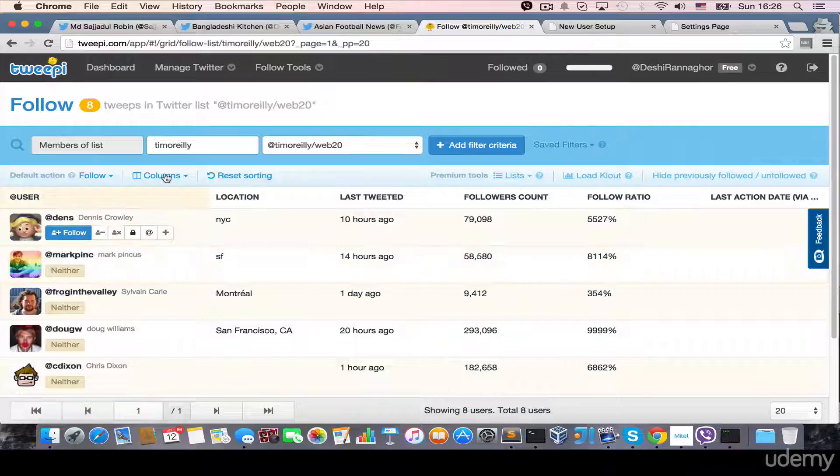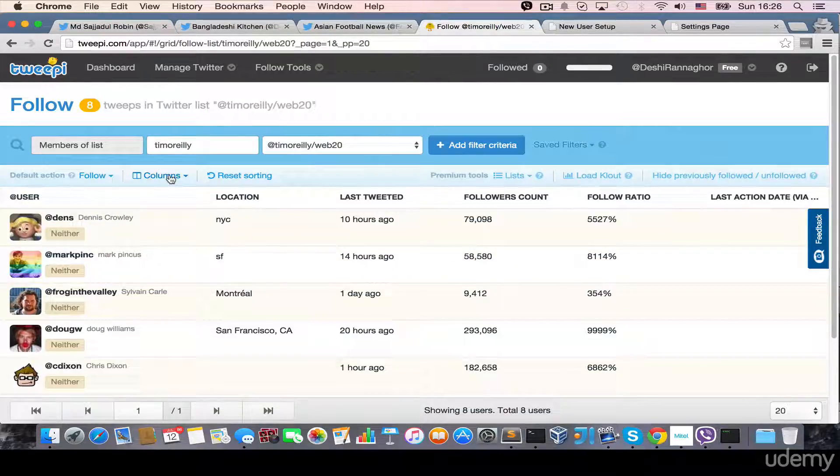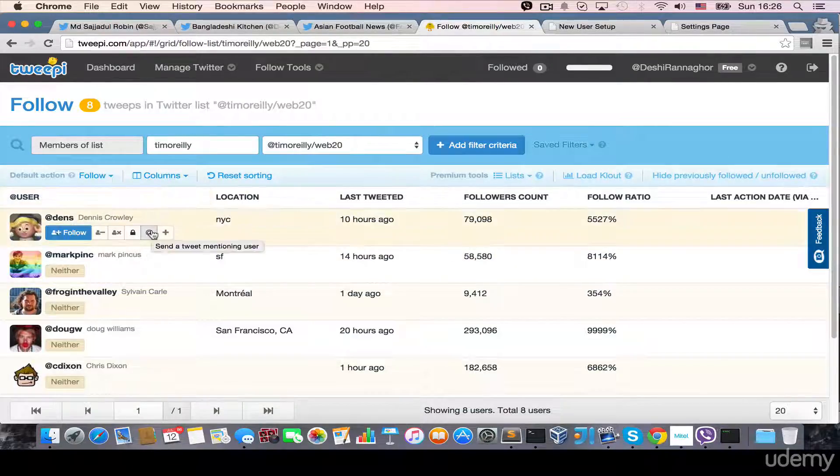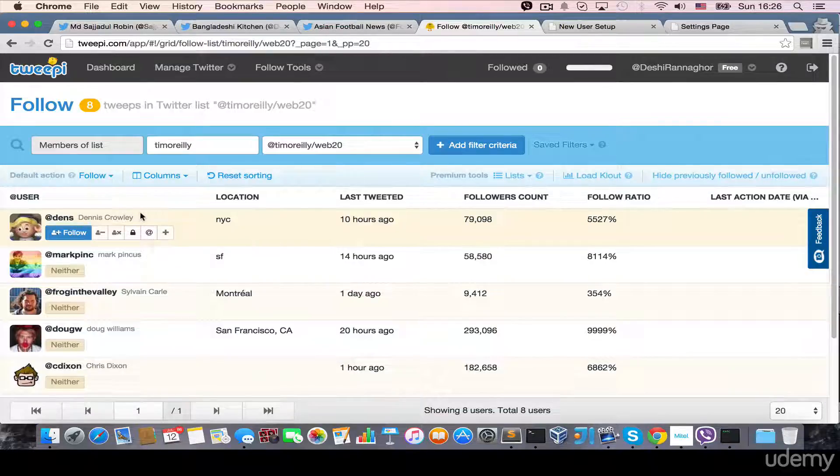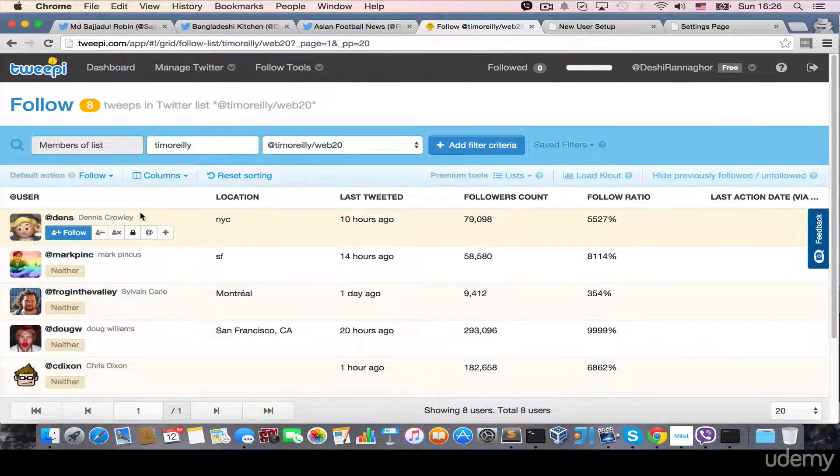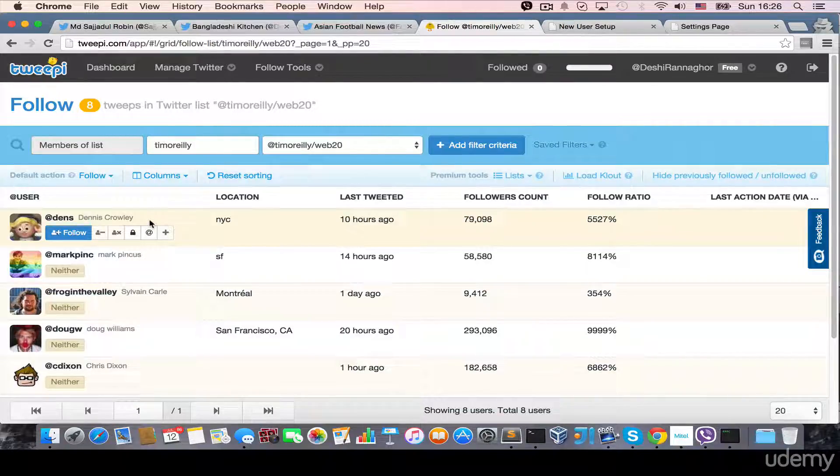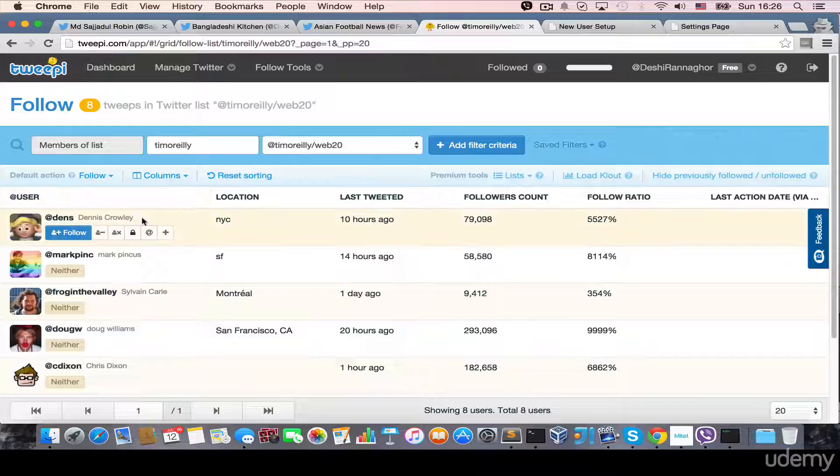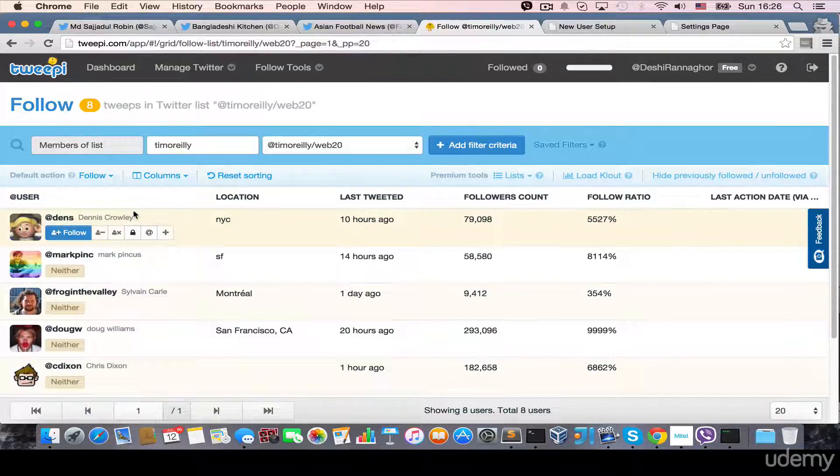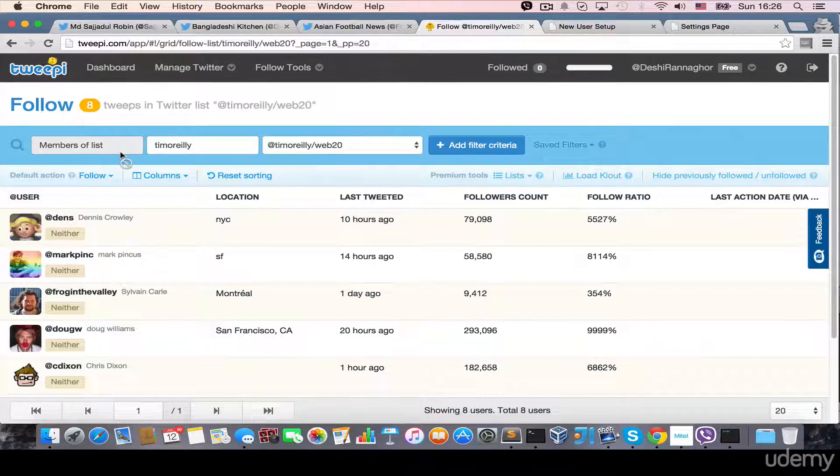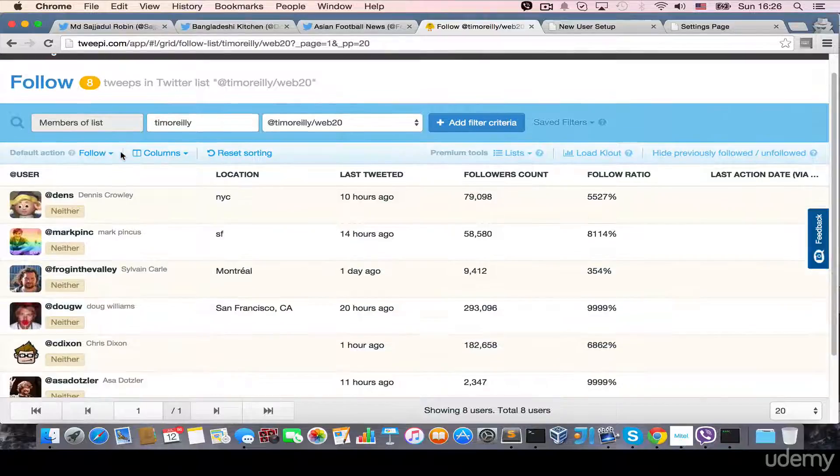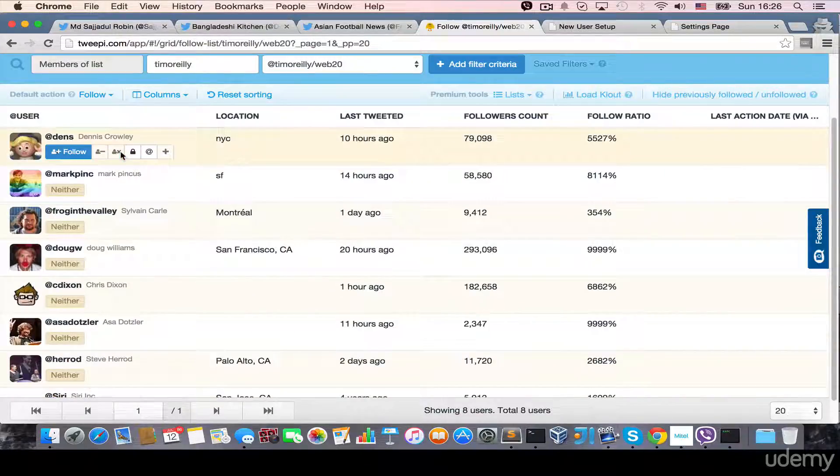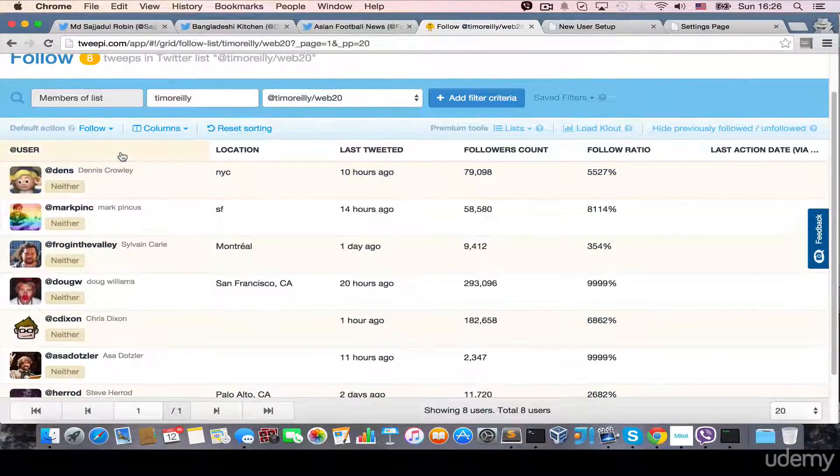So, basically, Twippy, it has some options that are similar, like unfollowers. One option is, like, force your followers to unfollow. Other than that, in the free users, it's almost similar, like, unfollowers. But, you can check both unfollowers and Twippy, and you can use whatever you like, whatever suits you.